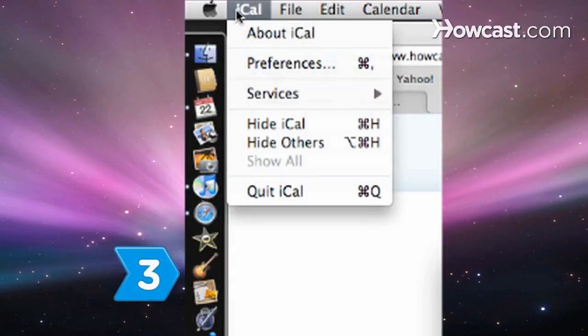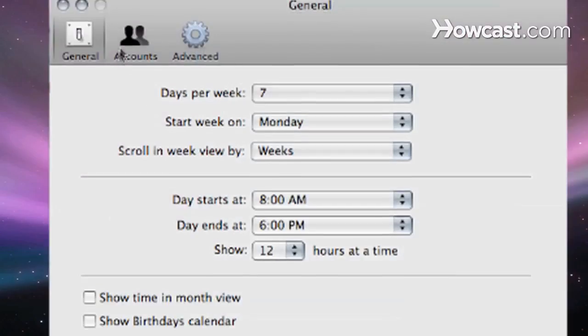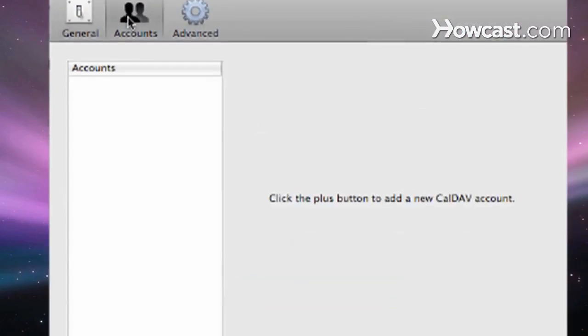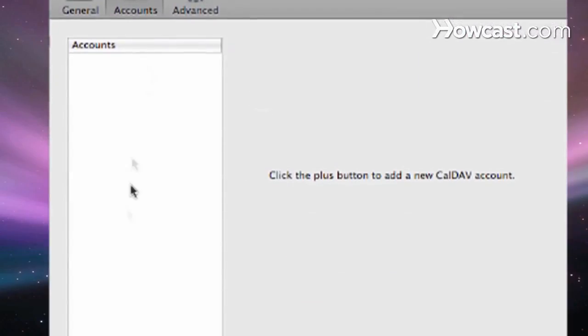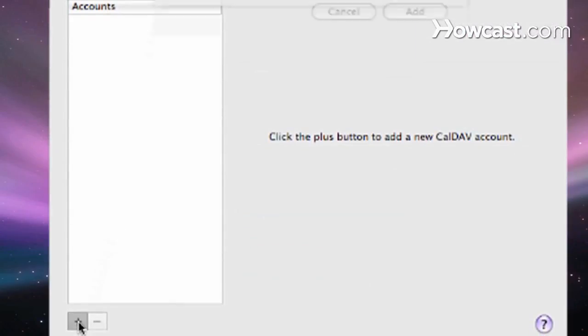Step 3: Go to Preferences under the iCal drop-down menu and click Accounts. Click the plus button at the bottom to add an account.